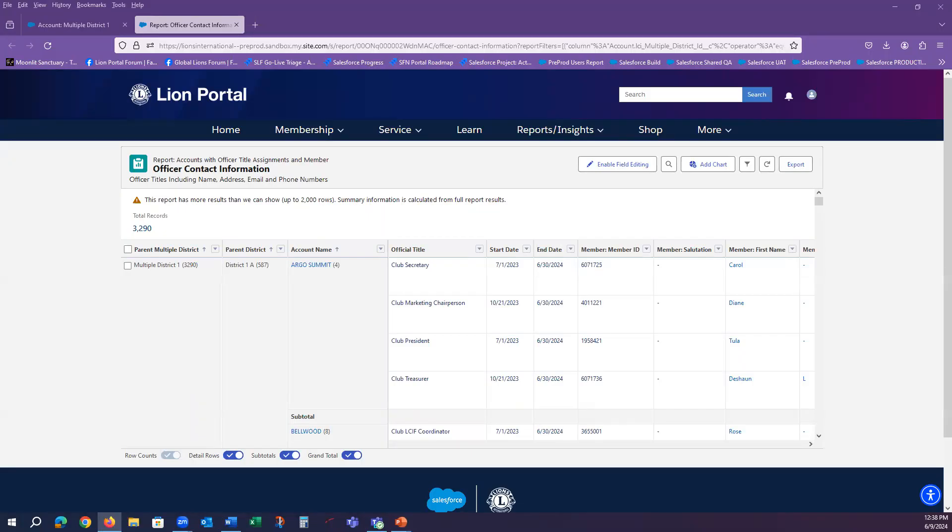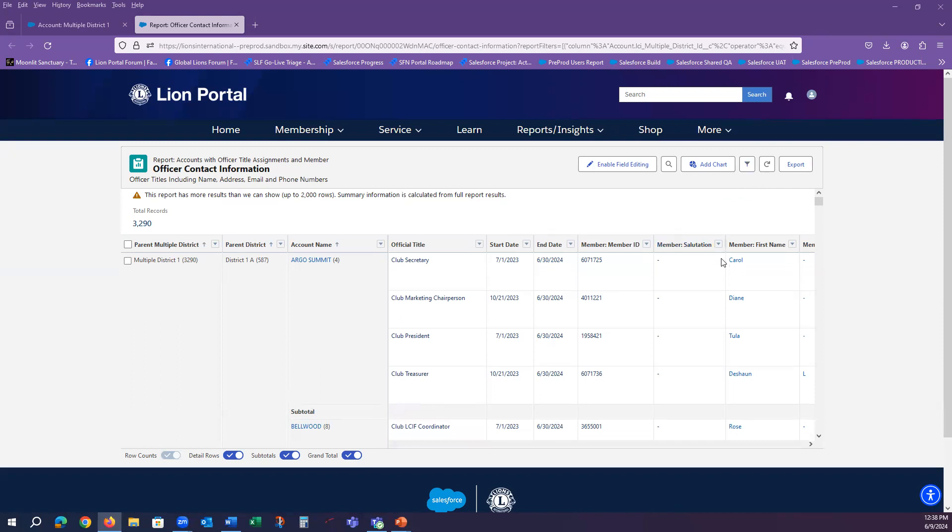And once again, you have the same options with export and the filter. You can do this as desired at the multiple level.